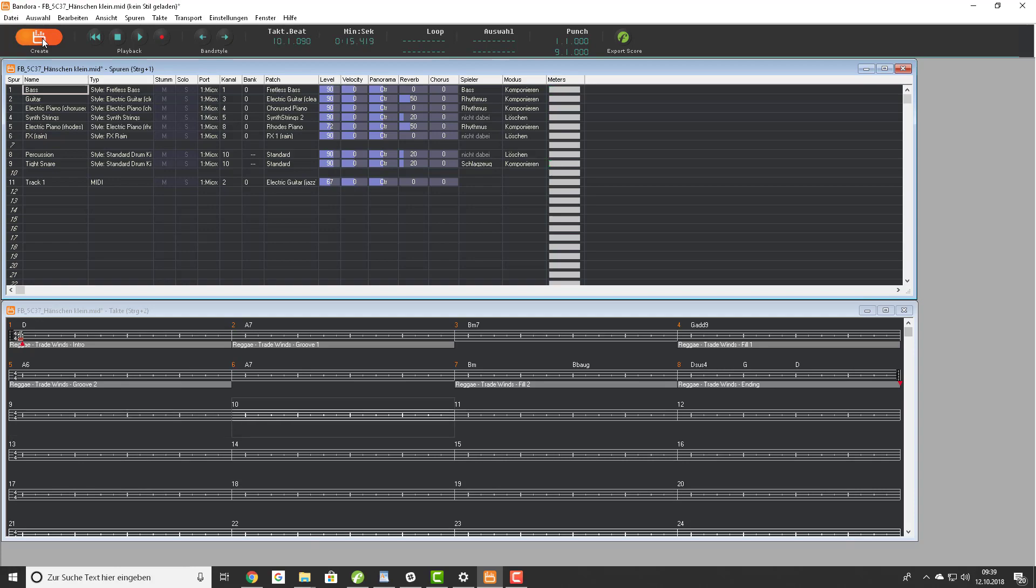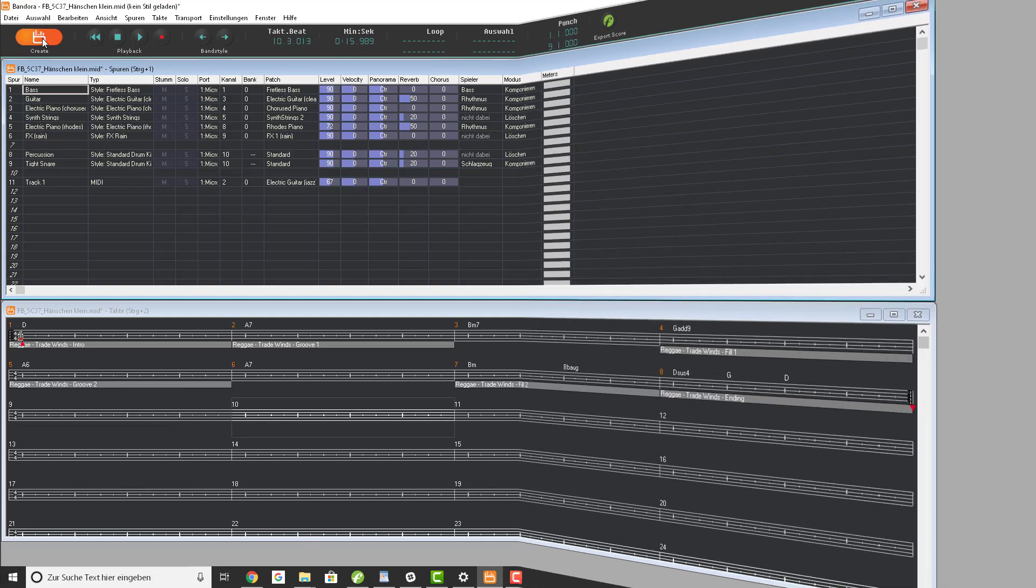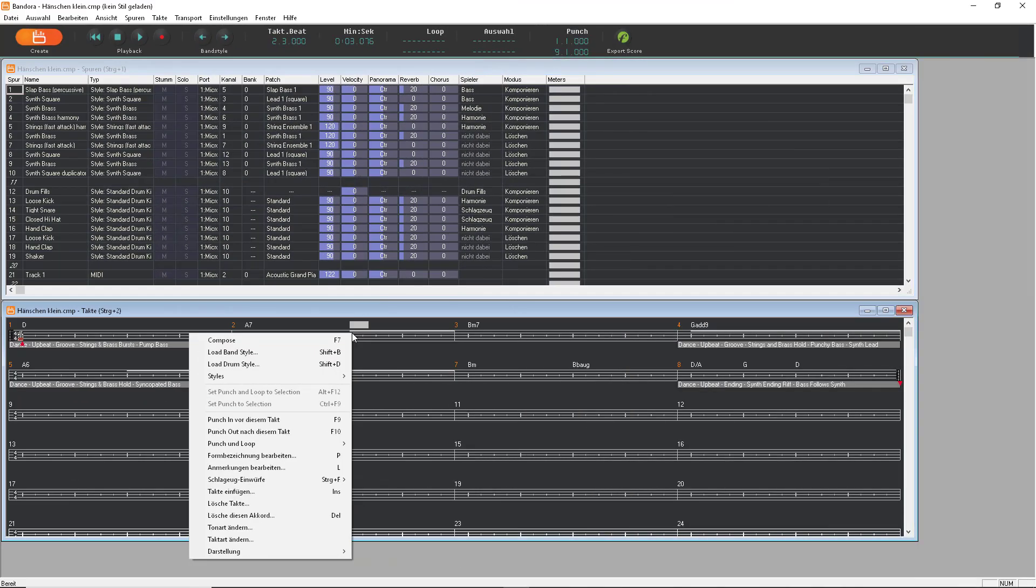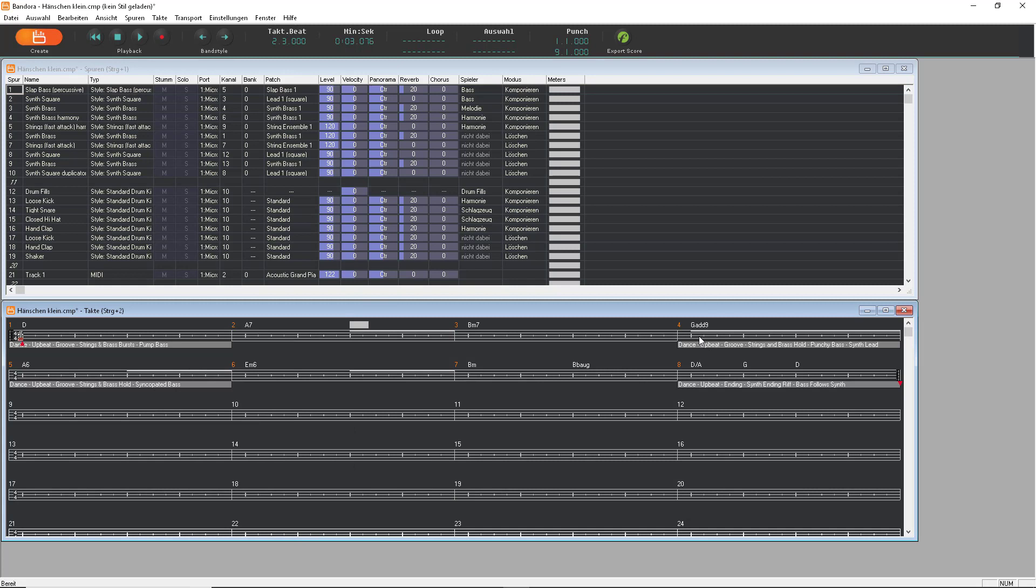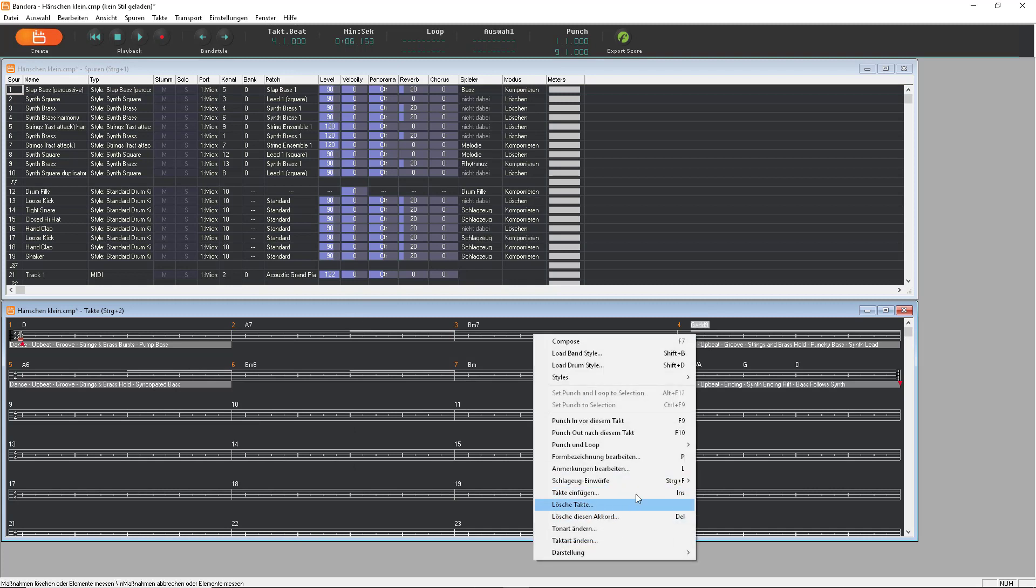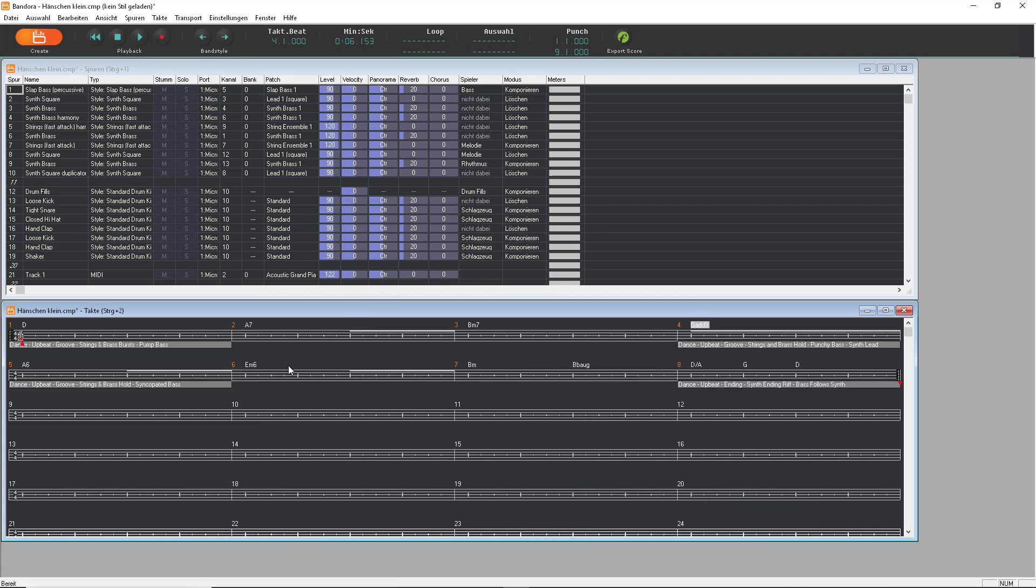Much better, but we can go a lot further. To take our simple song to its limit, combine several styles and spice it all up with some drum fills. It's just a few clicks to make it sound like this.